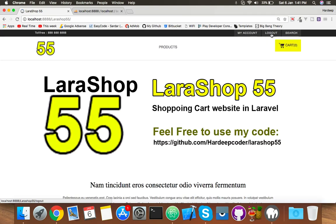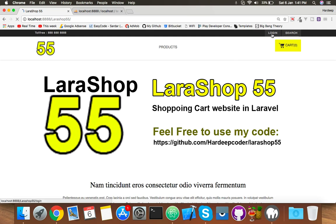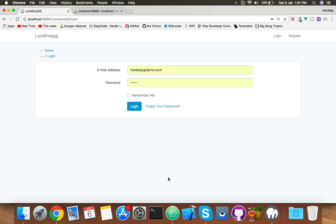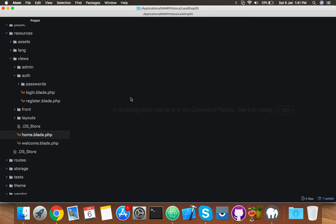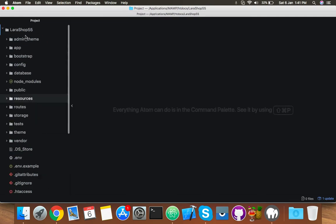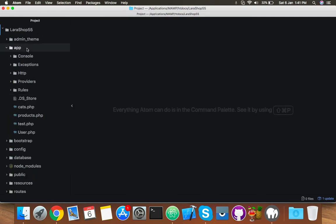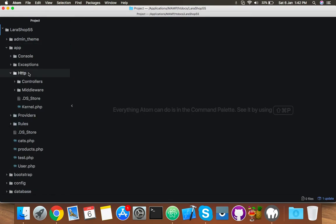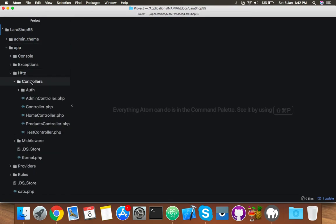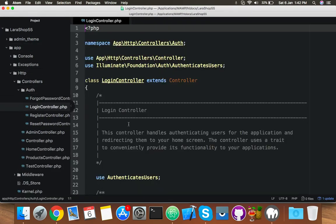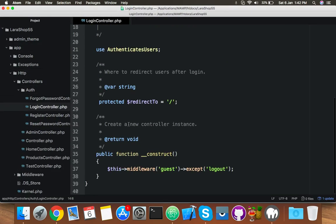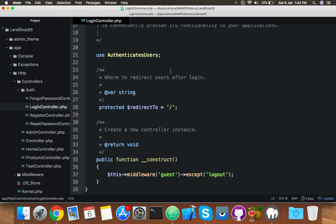So for that, close these blades. Open the controller for login - that means LoginController. Here you will create a new function, a protected function.